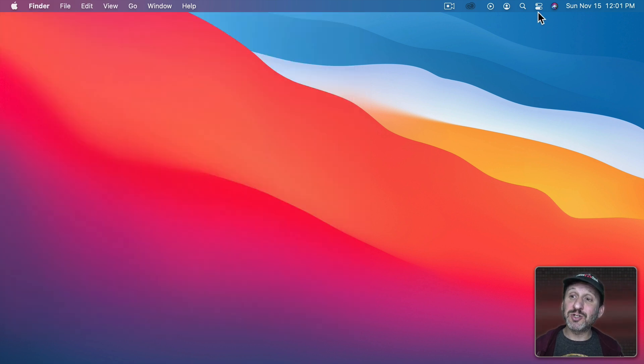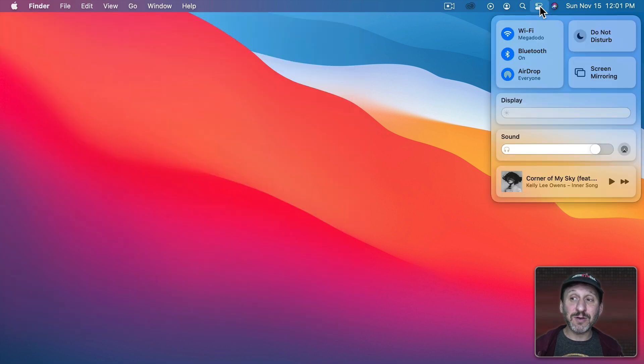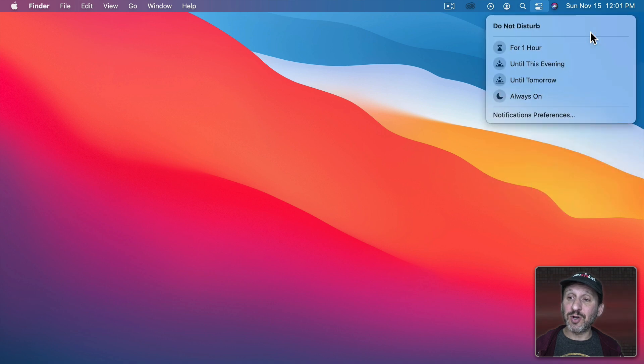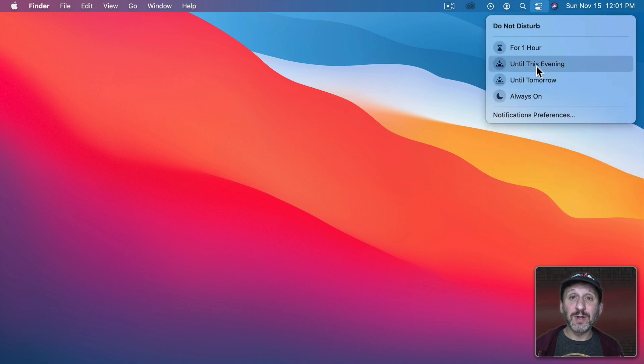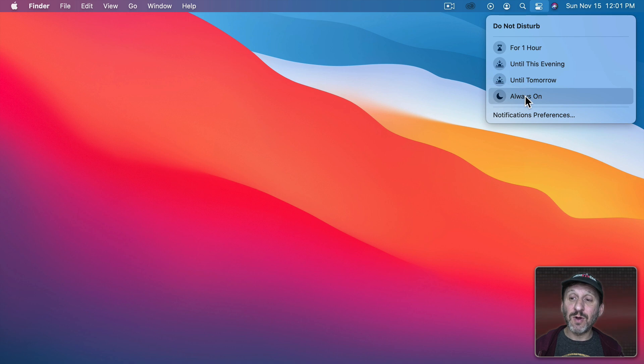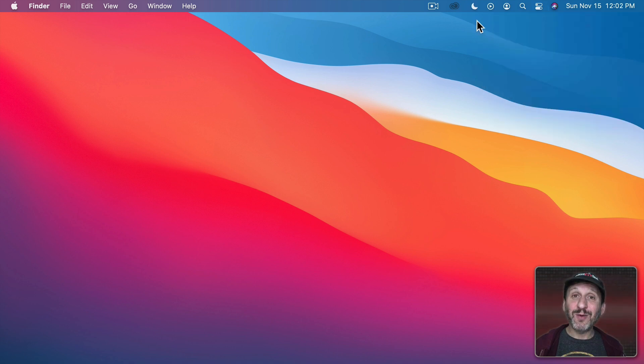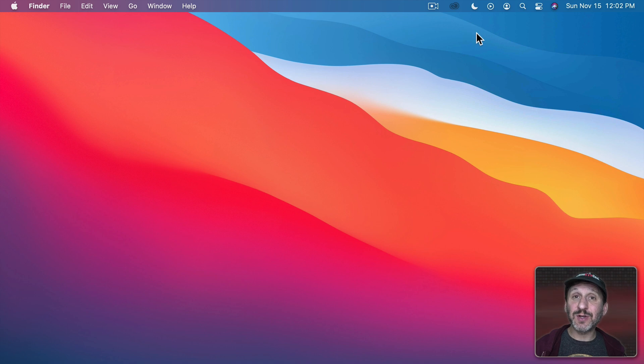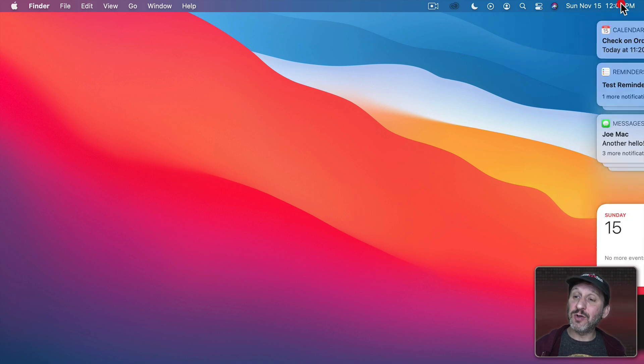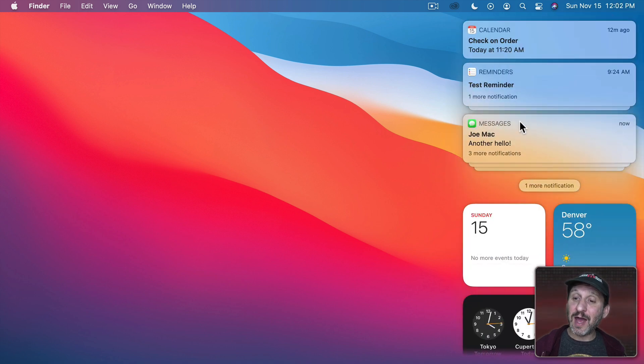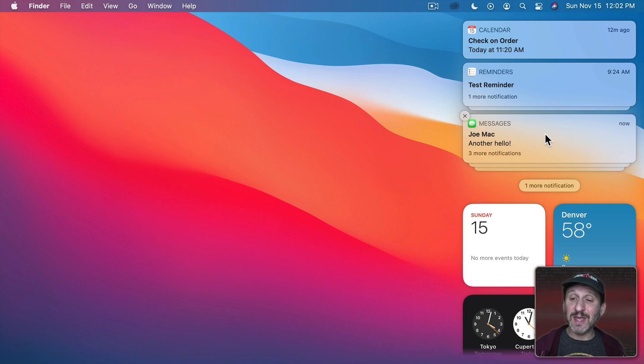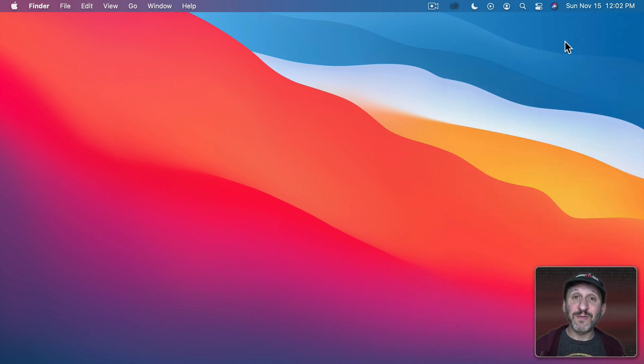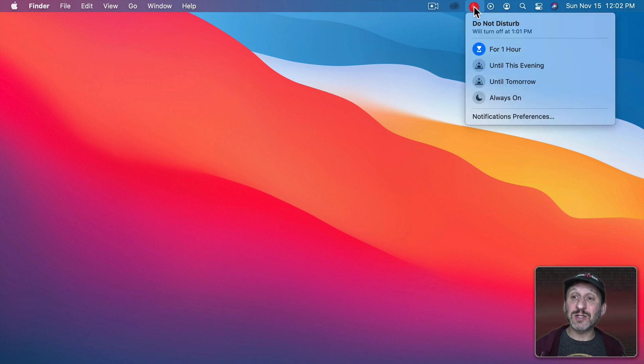You can also turn on Do Not Disturb by clicking on Control Center here and then clicking Do Not Disturb. You can turn it on for one hour, until the evening, until tomorrow, or just turn it on permanently. So when I put it on, when I get a new message, nothing is going to happen. I'm not going to see it appear here. But if I click on Notification Center I can see that the message actually did get to me and it does appear in Notification Center. I just didn't get the notification here on the screen because I had Do Not Disturb turned on.